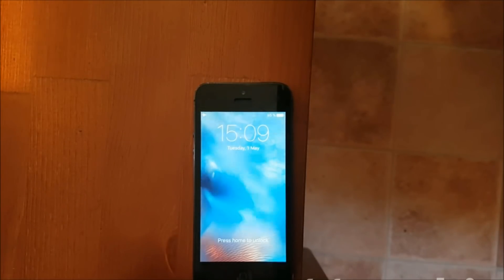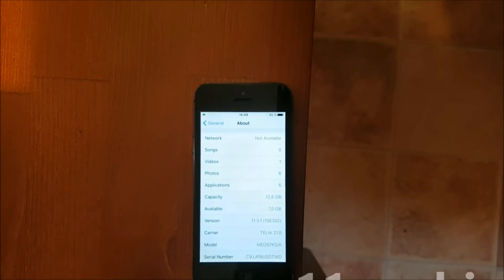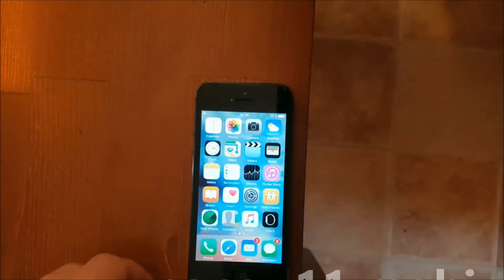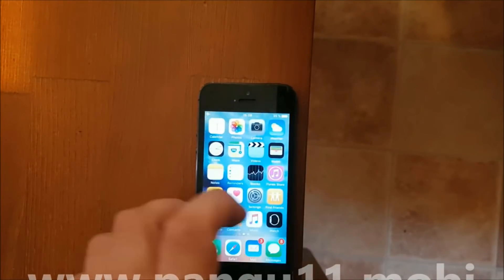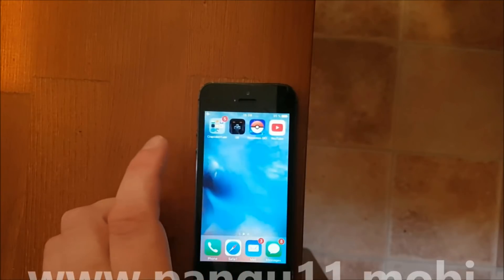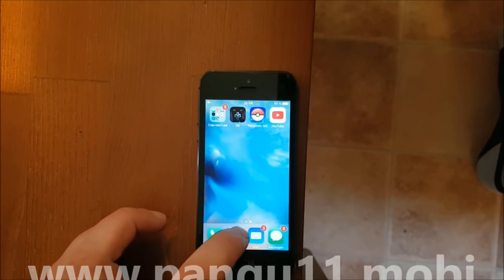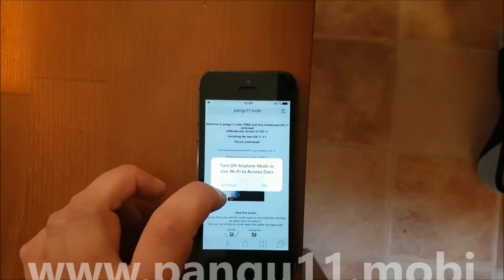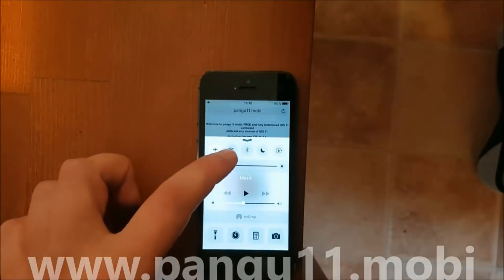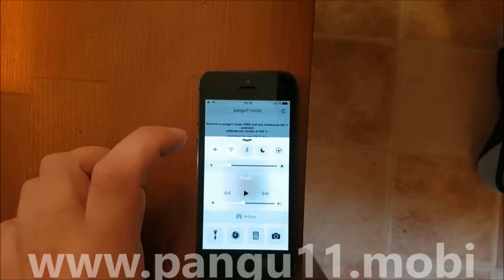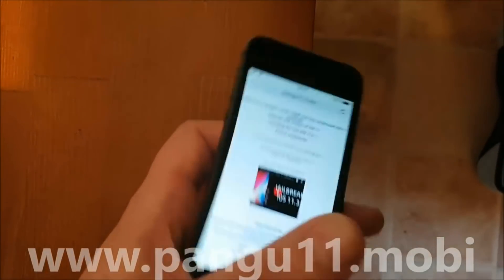Hello everyone and welcome to my tutorial on how to jailbreak the new iOS 11.3.1. As you can see I'm not jailbroken yet, I do not have Cydia, and I'm on iOS 11.3.1. I'm only on airplane mode so I don't get calls while I record.